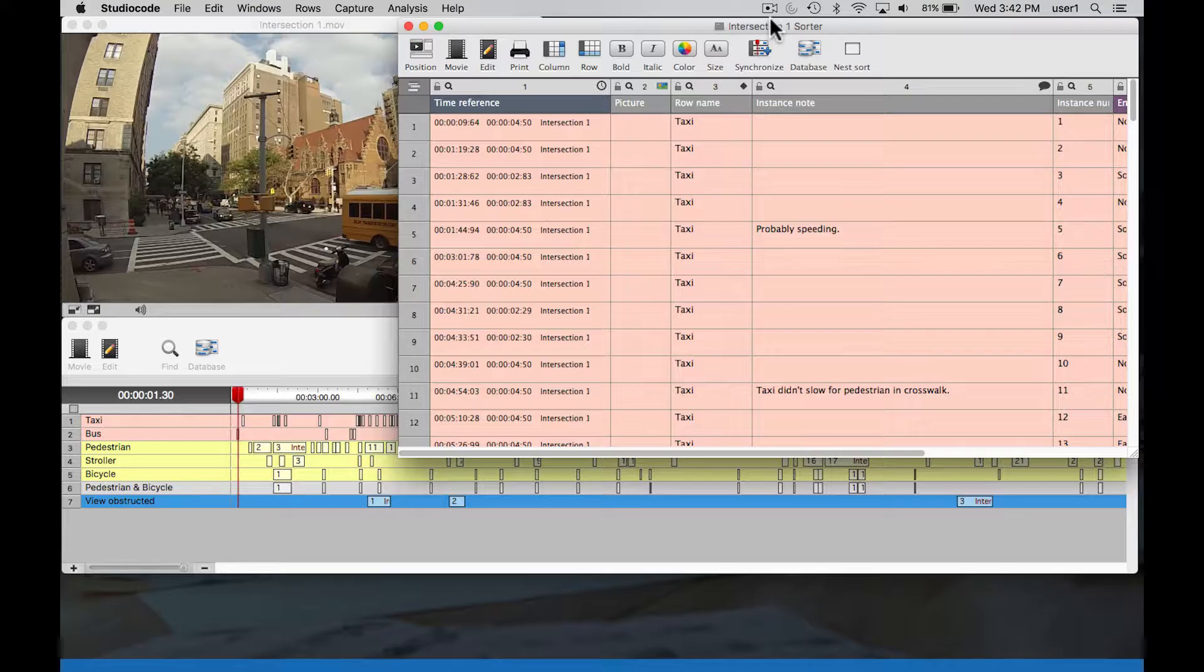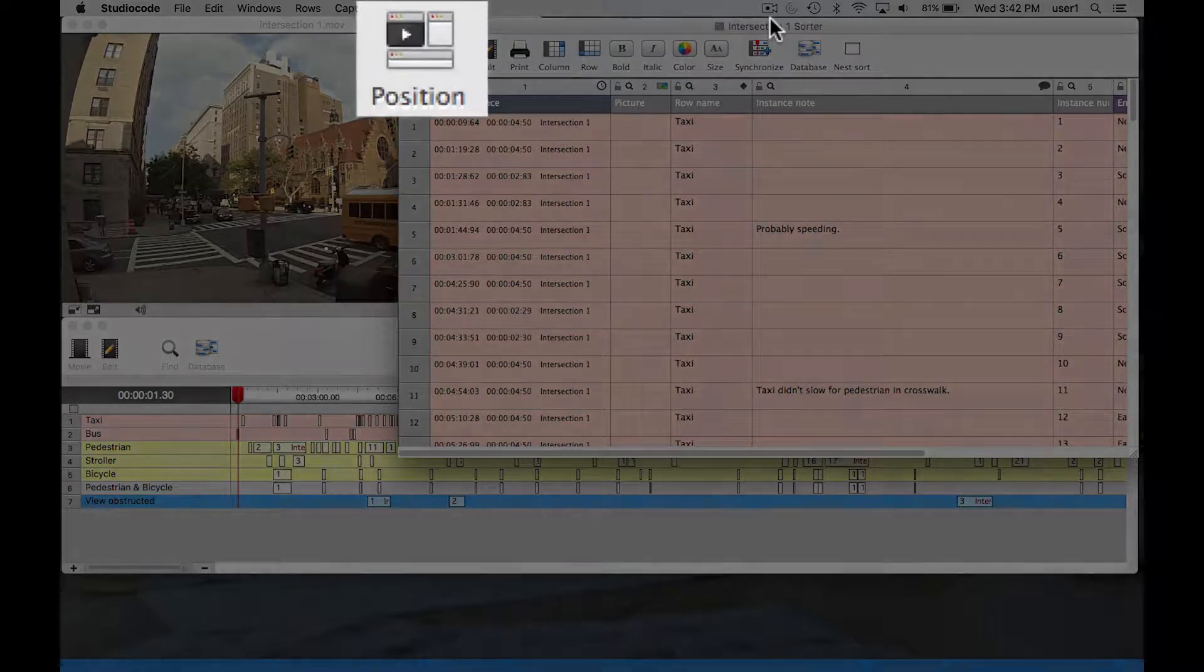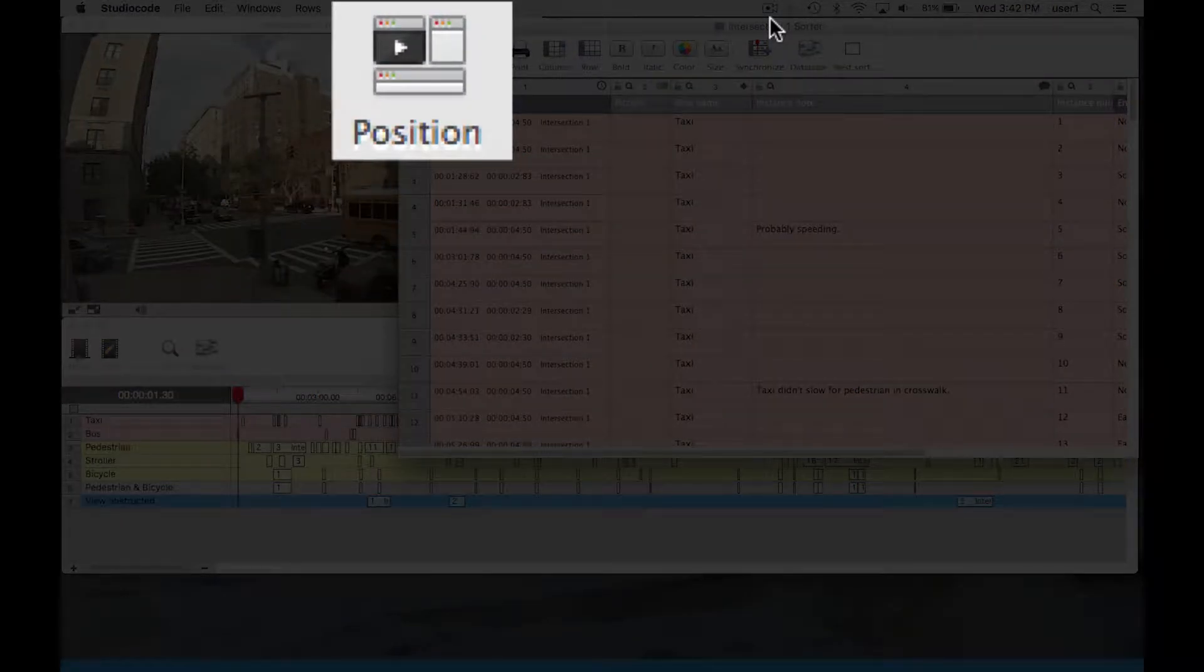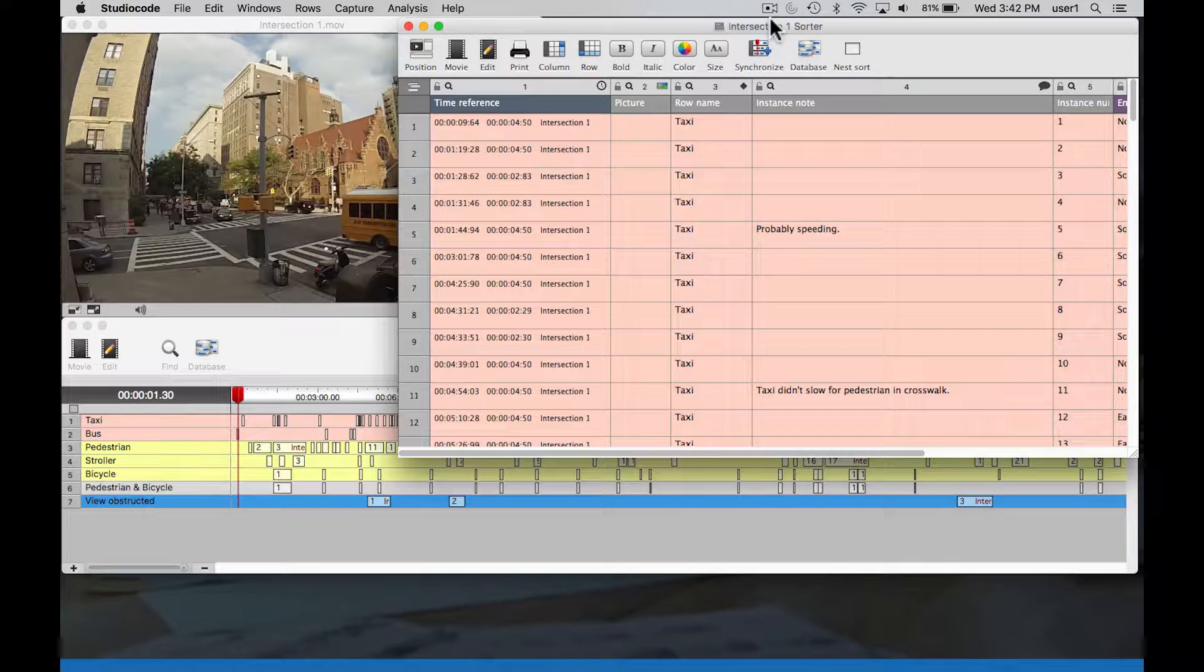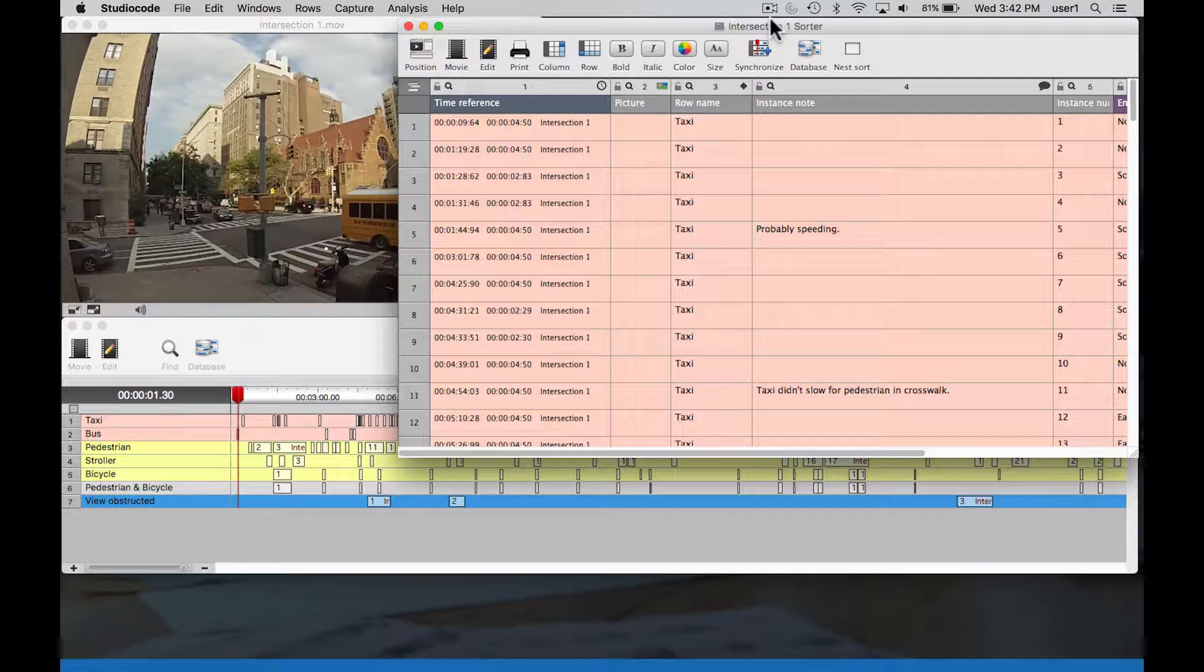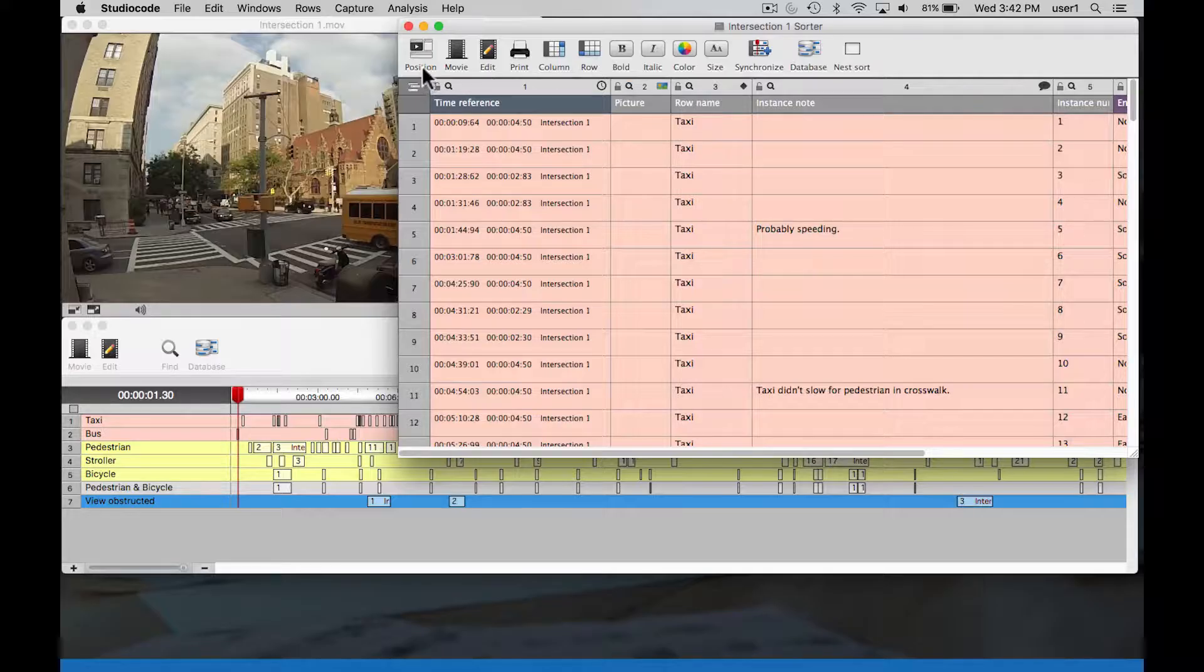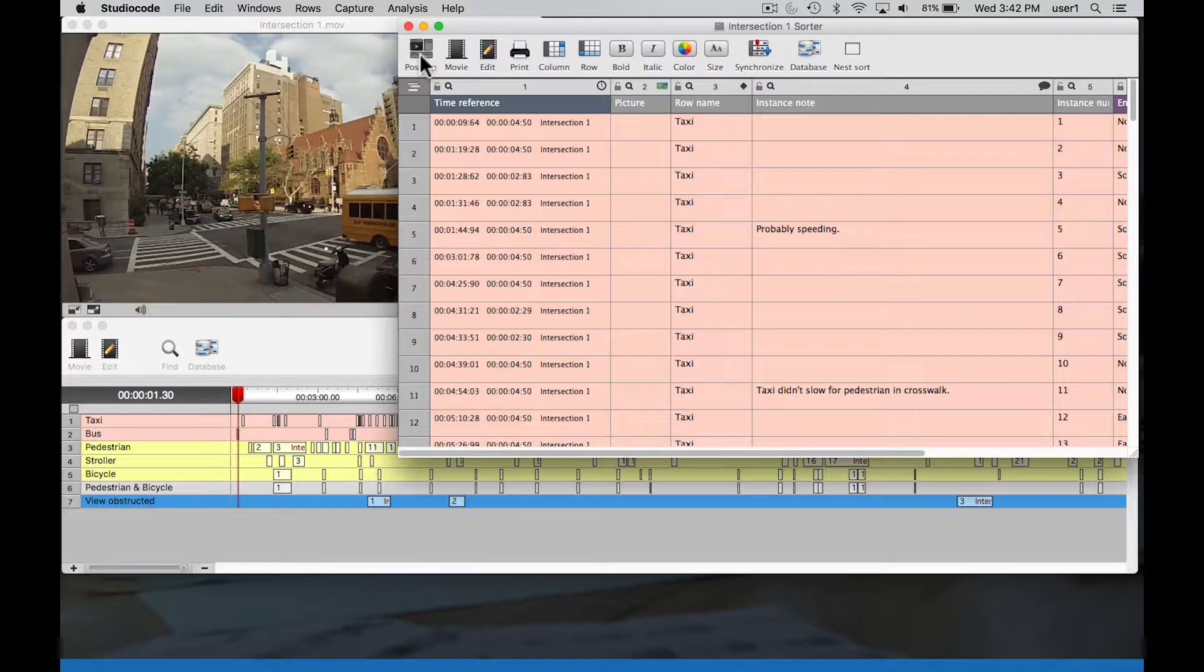In this video tutorial we're going to introduce you to the position button on the sorter window. The position button automatically rearranges the movie package and sorter windows to maximize your screen real estate. So if I single click on the position button...